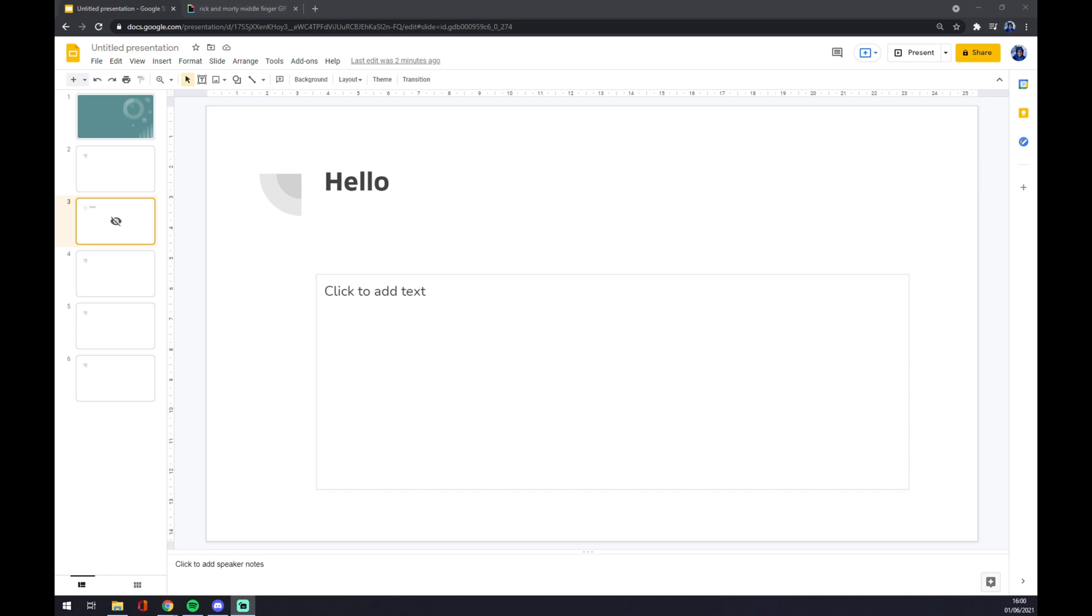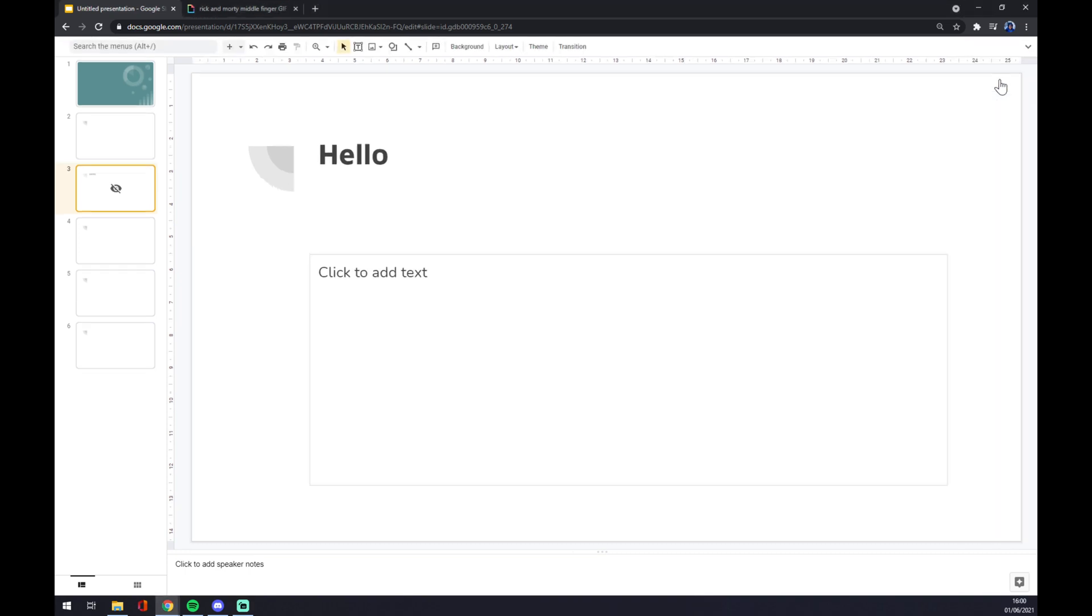First of all, we can just go and press this arrow to hide the menus. It is located in the top right corner, so we can just press it.